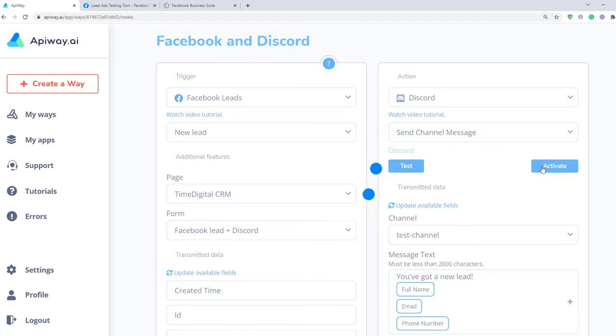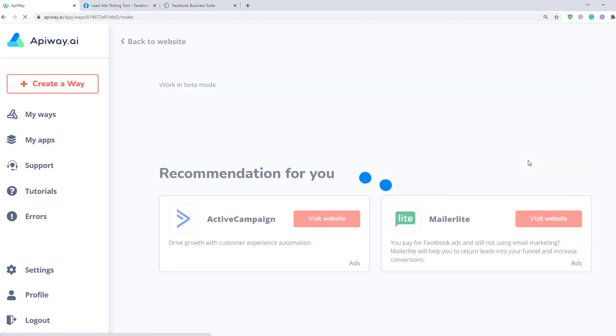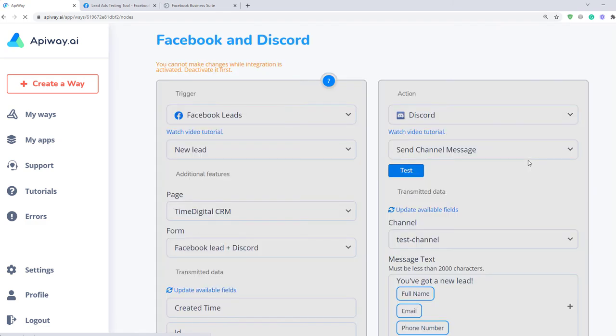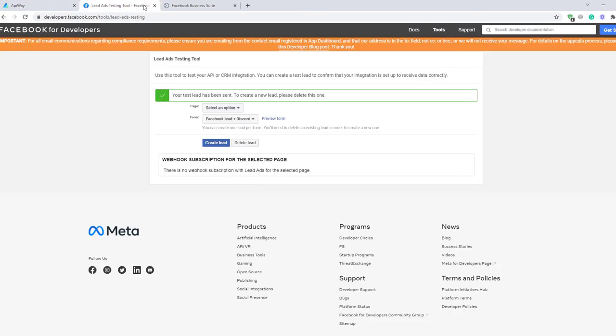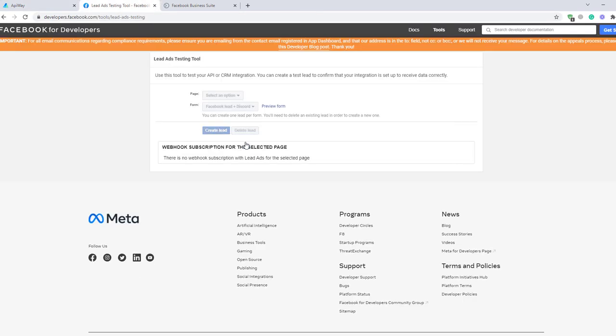But don't forget to activate it again. Now you should create test lead one more time. First, delete it and then create it again.